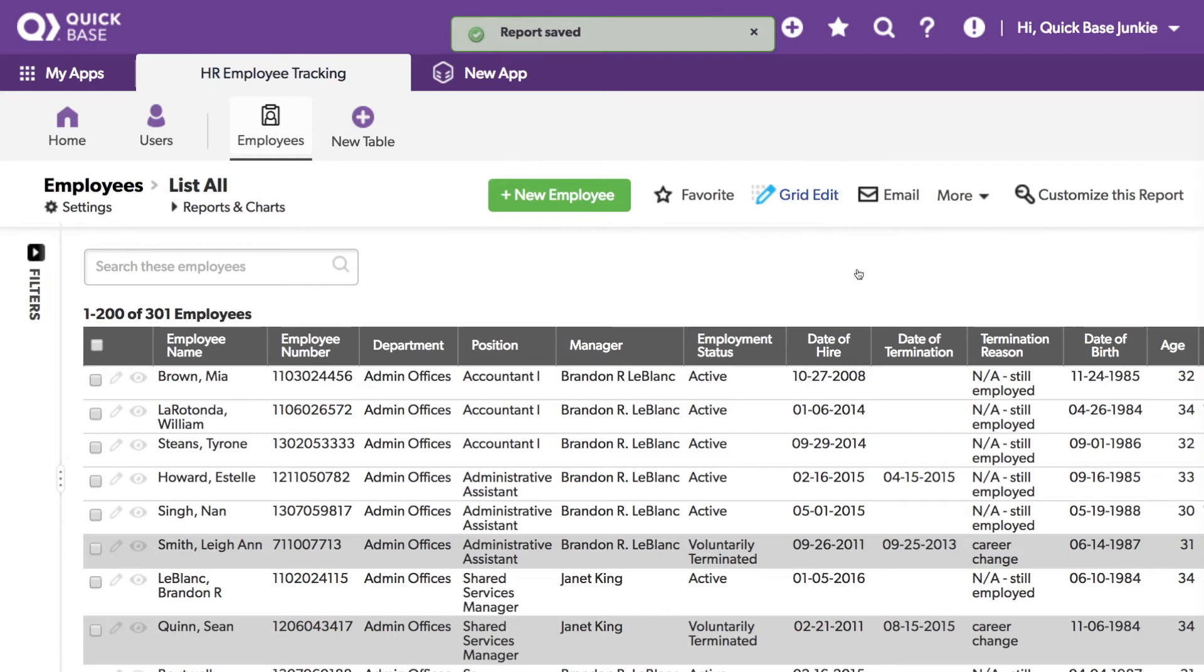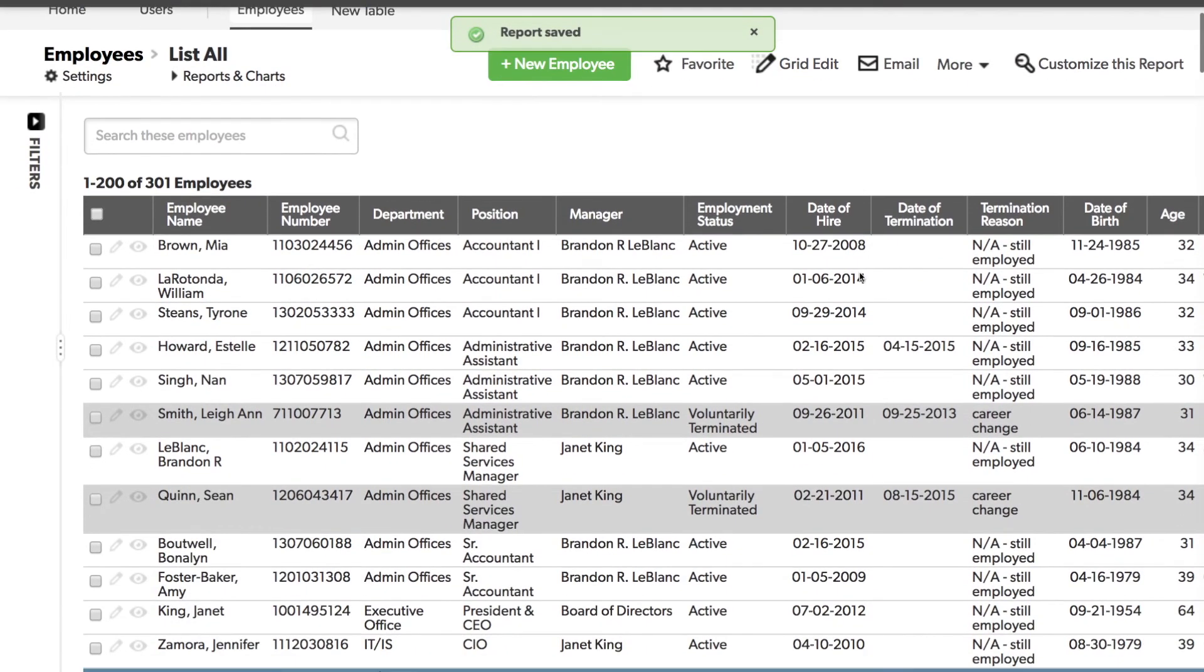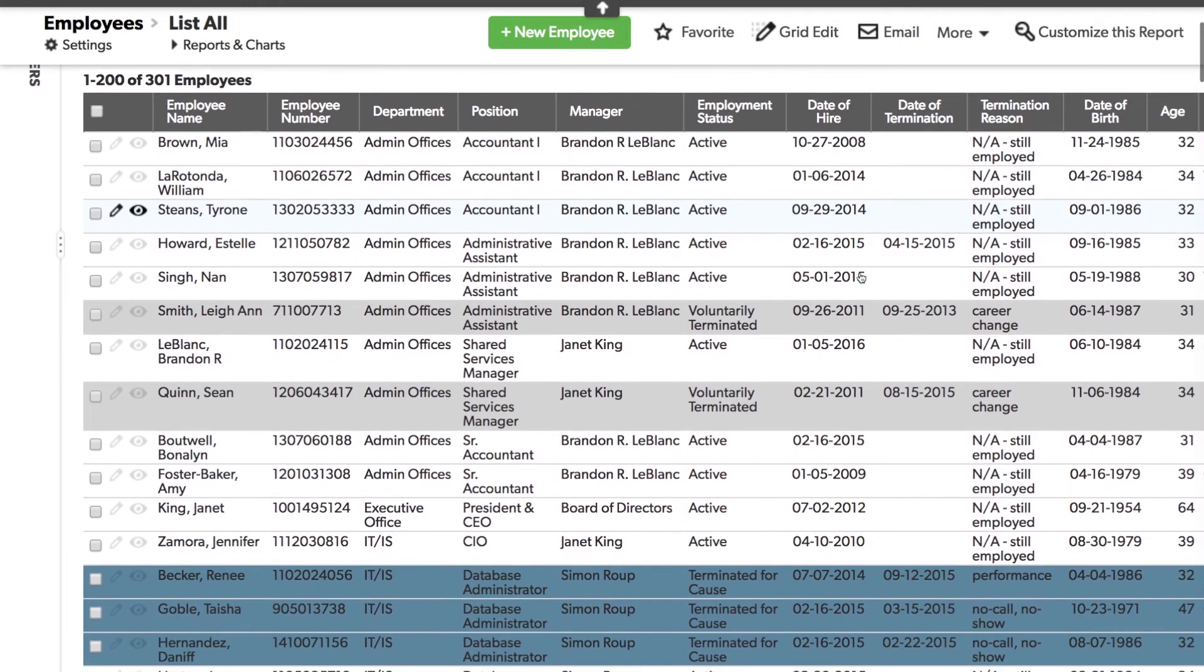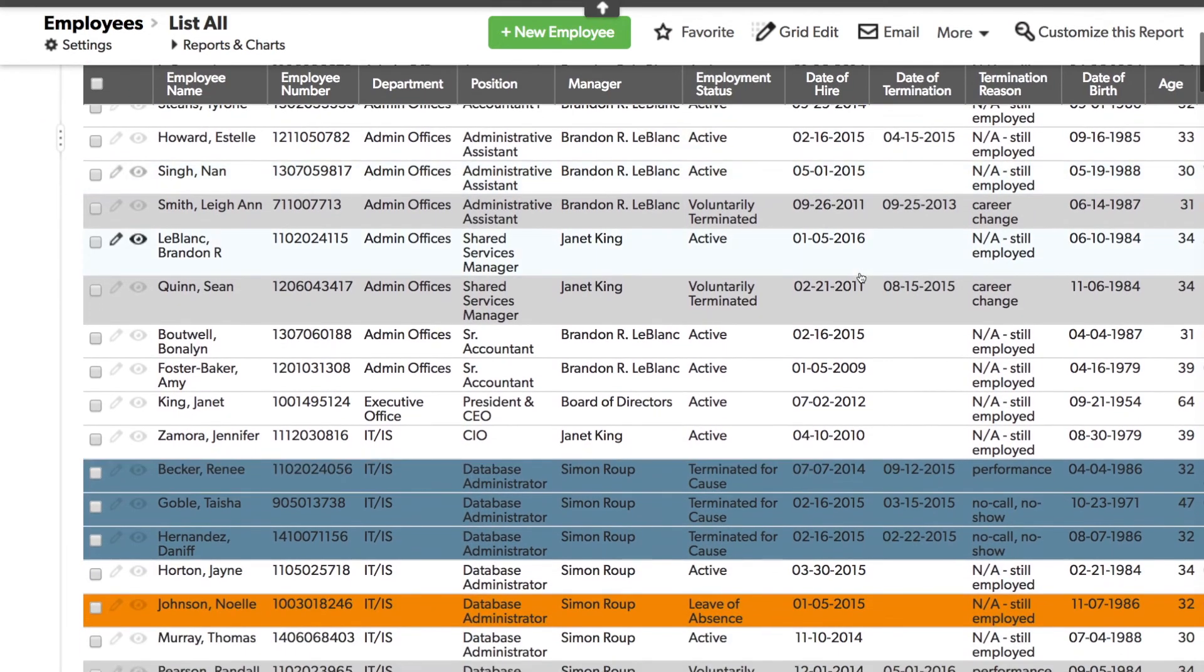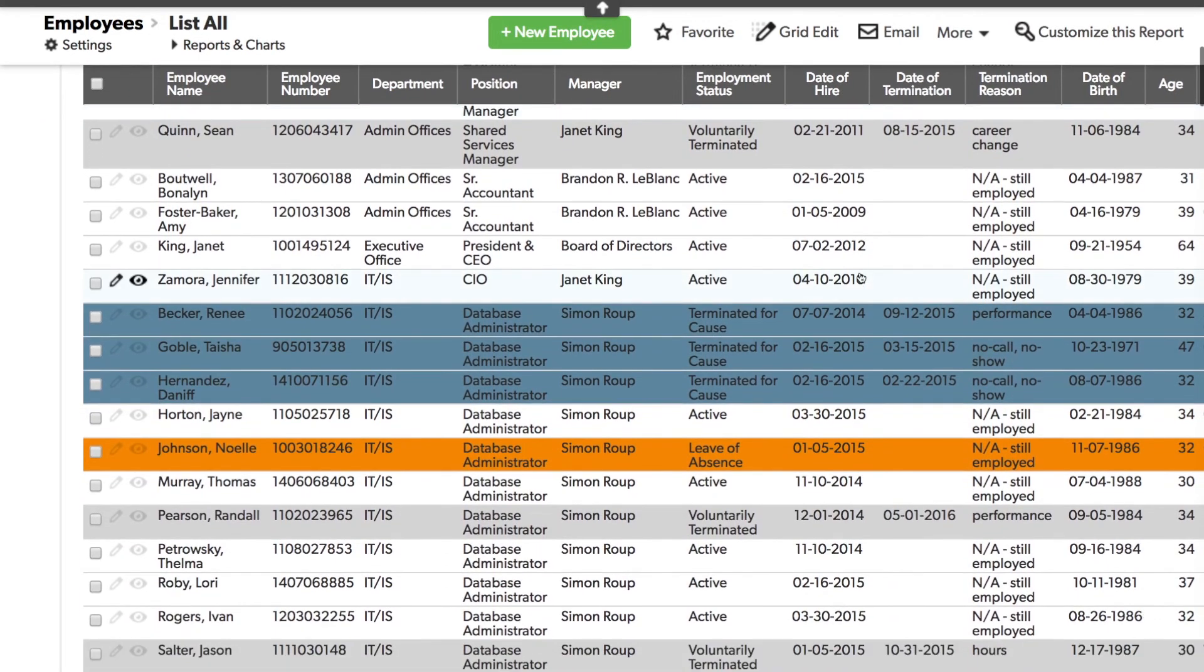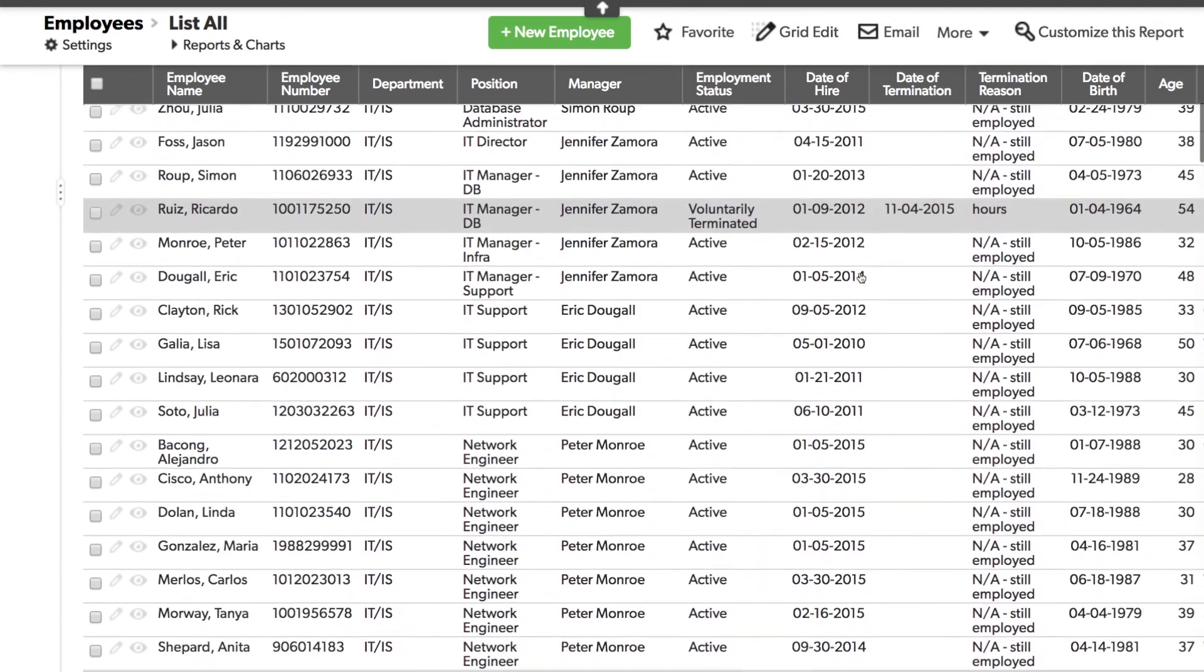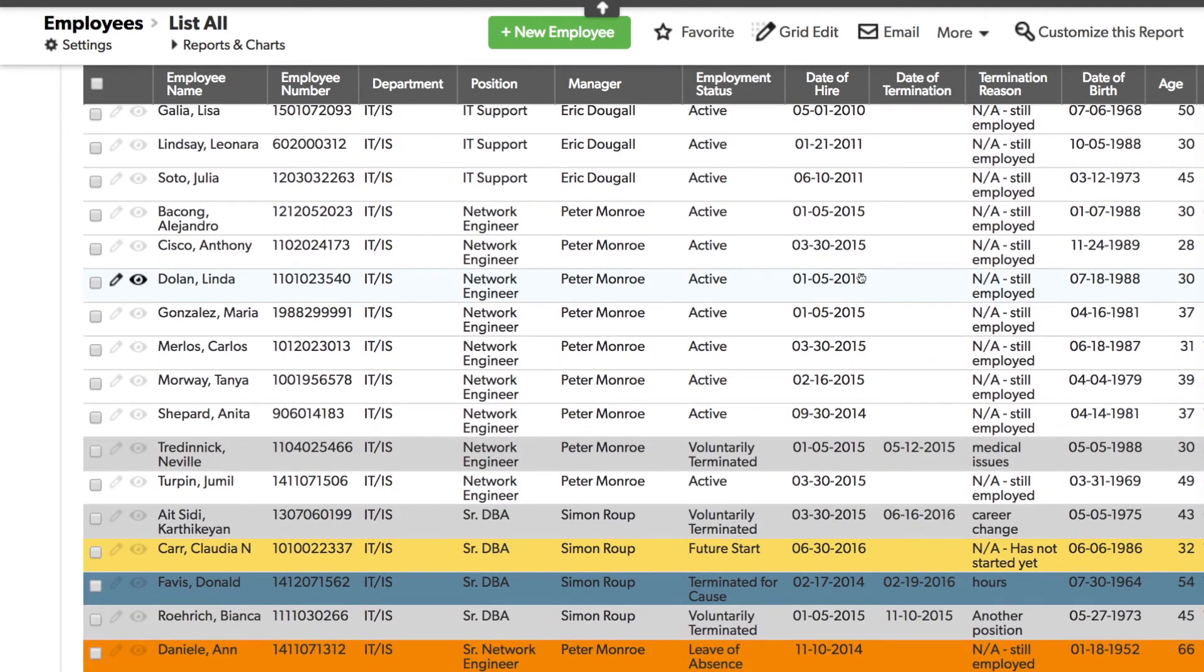Now in our report, we see that all the active employees do not have any color coding, but those that we did assign a color, such as voluntarily terminated, terminated for cause, leave of absence, are all color coded per the colors we selected, and we didn't have to write a formula to do it.